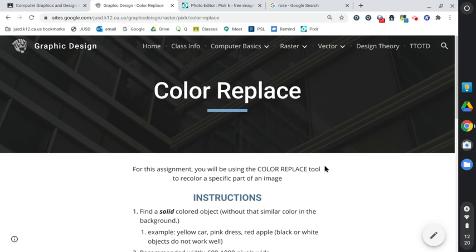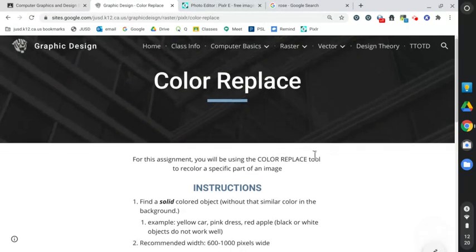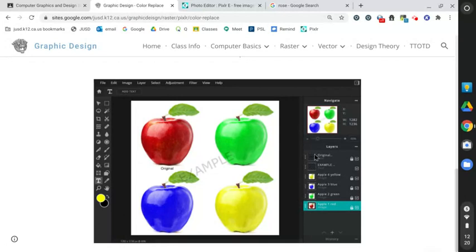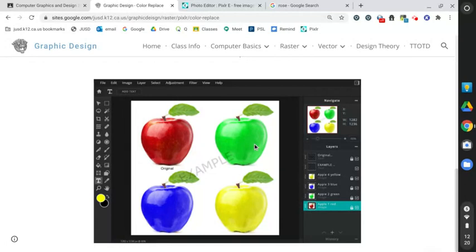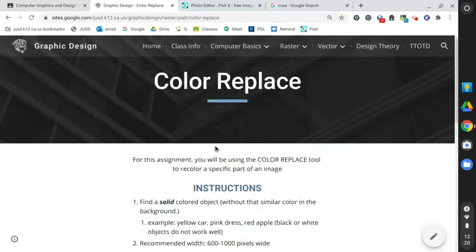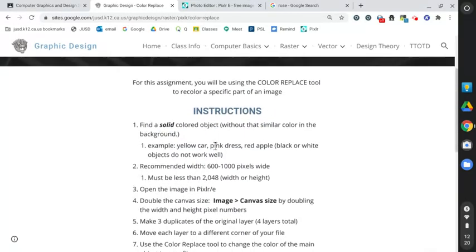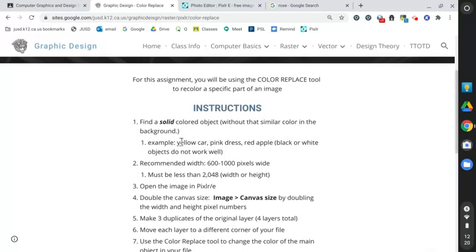Hi everyone. Here's a quick video on replacing a certain color the quick and easy way in Pixlr, which could also be done with a very similar tool in Photoshop.